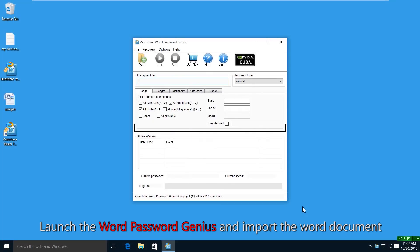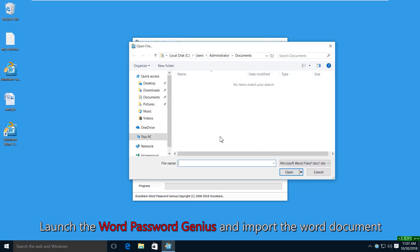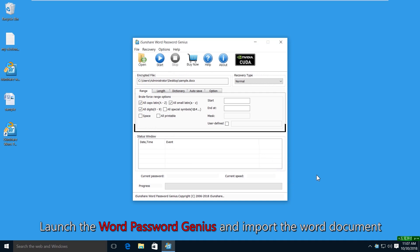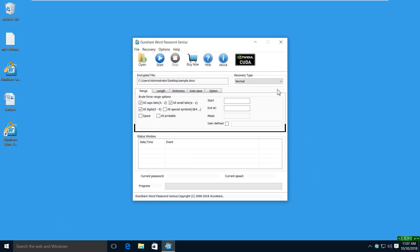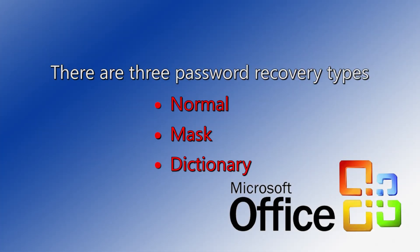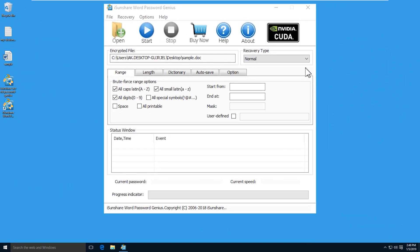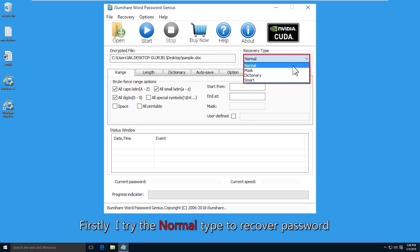Now open the software and click the open button to import the encrypted Word document. Then choose the recovery types. There are three password recovery types for you. Firstly, the normal recovery type is selected.